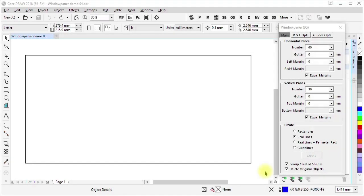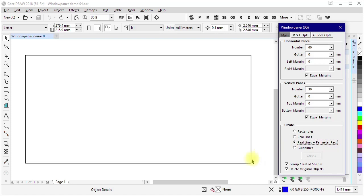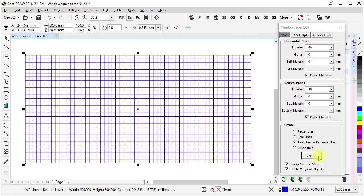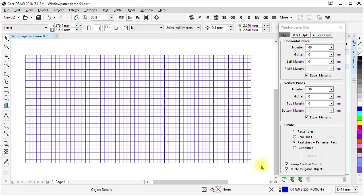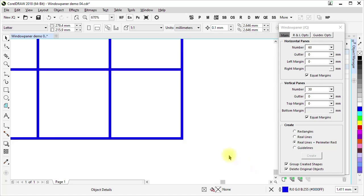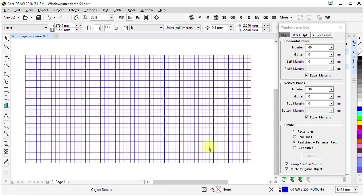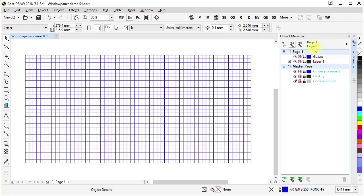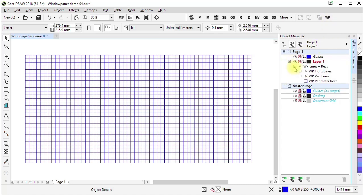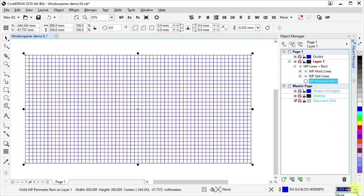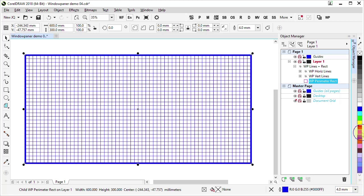WindowPainter can create a graph paper appearance in yet a different way. If I choose Real Lines plus Perimeter Rectangle, select the rectangle, and click Create, then we get something that looks very similar to our previous two examples. The difference this time is that, instead of pairs of horizontal and vertical lines, the perimeter is an actual rectangle. If I zoom in, we can see that the corner is mitered. Looking at the Object Manager, we can see how the created content has been grouped. It's easy to address and work with a particular subset of the content that was created — I can select the Perimeter Rectangle, for example, if I want to change the line thickness, the color, or to delete it.